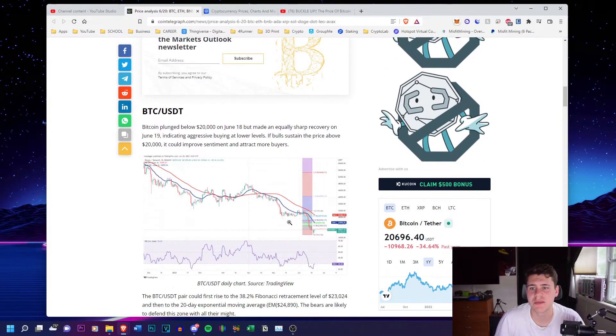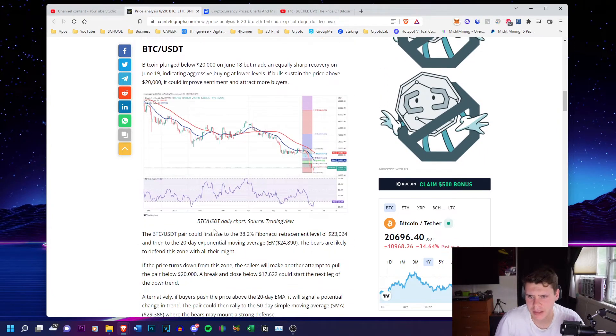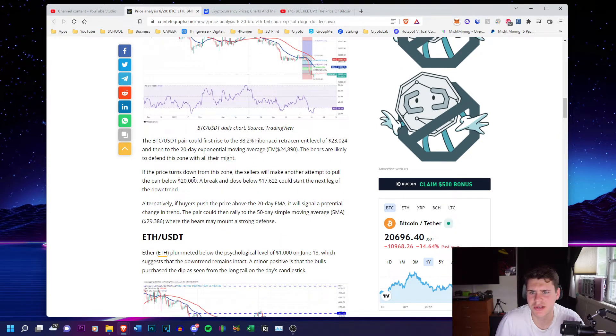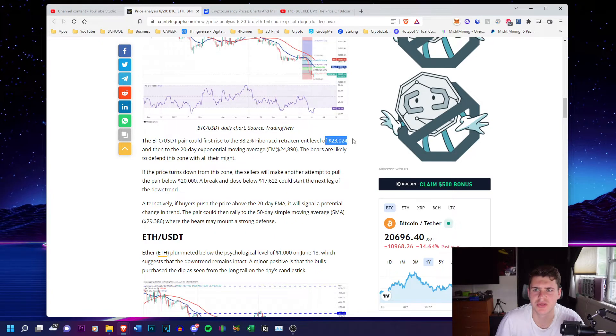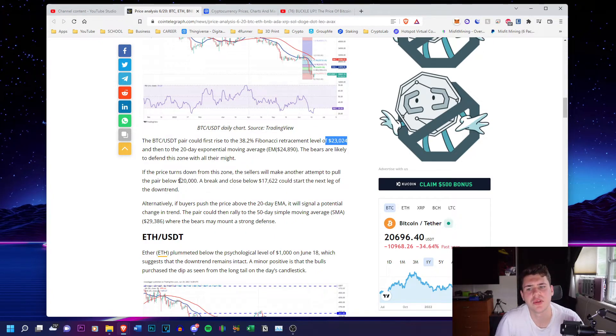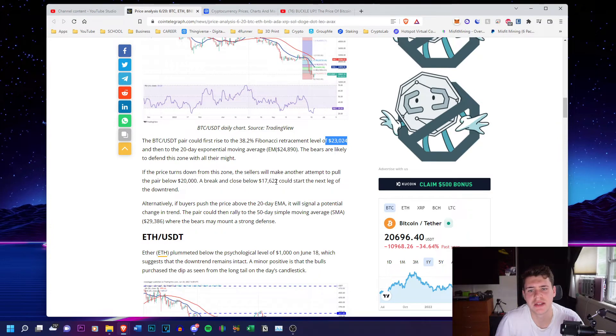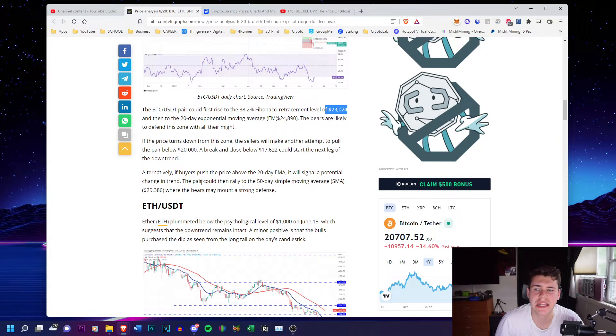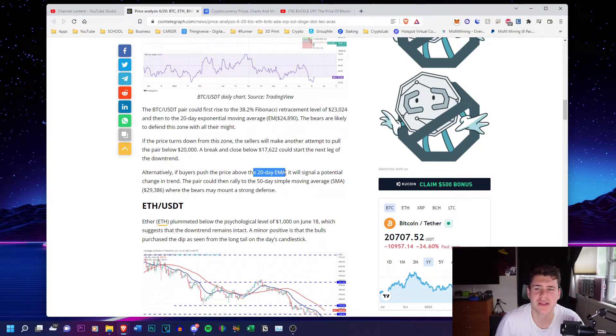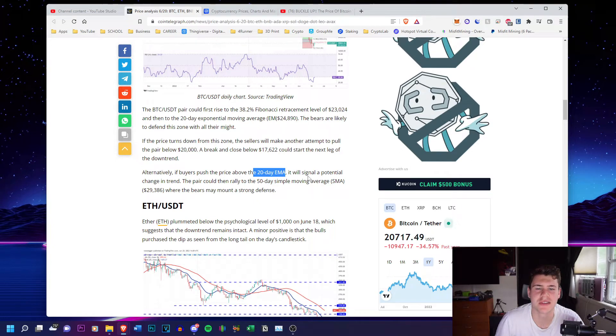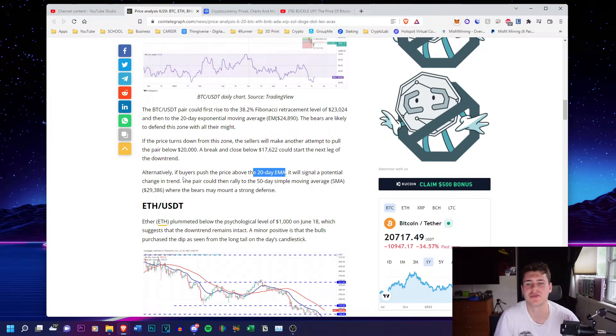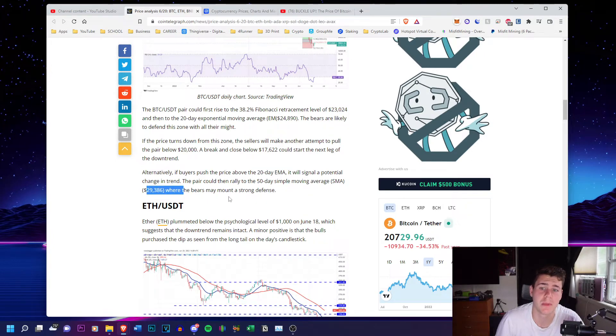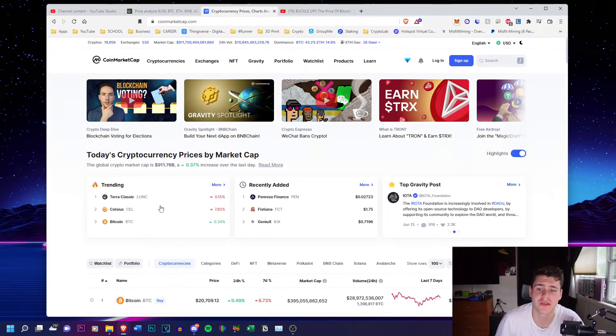Going down to Bitcoin, they say that if the price turns down from this zone, the zone being $23,000, sellers will make another attempt to pull the pair below 20,000. A break close below 17,622 could start the next leg of the downtrend. So alternatively, if buyers push the price above the 20 day EMA, it will signal a potential change in trend. The pair could then rally to the 50 day simple moving average, 29,000 where the bears may mount a strong defense.